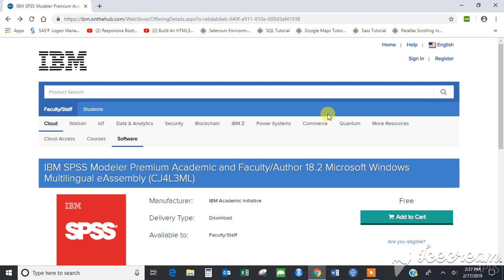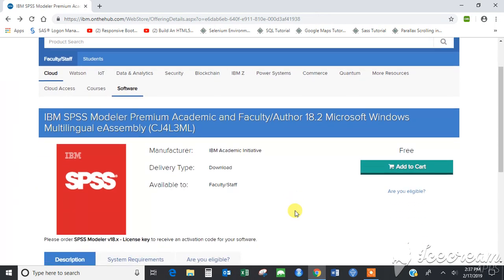For this, you have to go to the link provided in the video description. You can click on it and you would be redirected to this page.